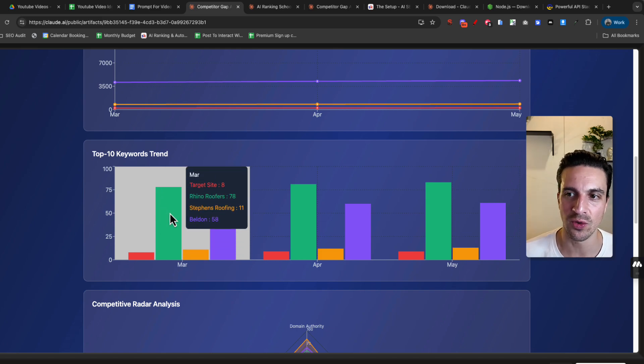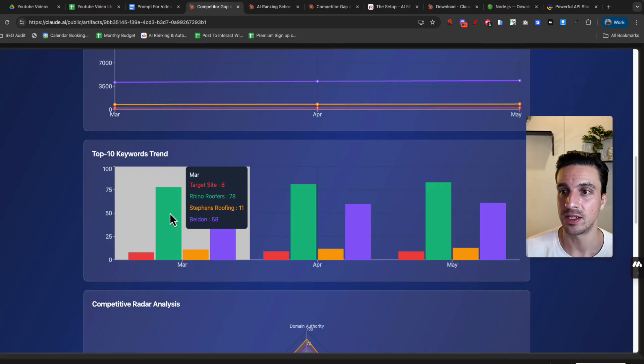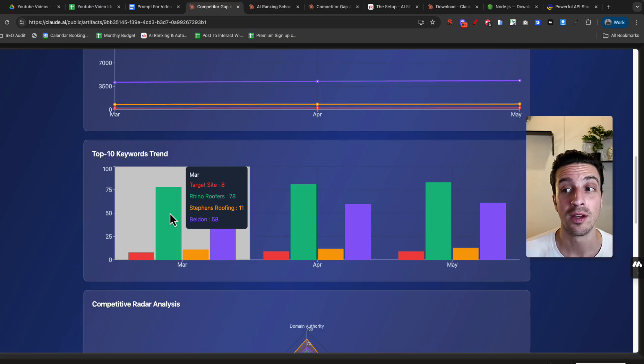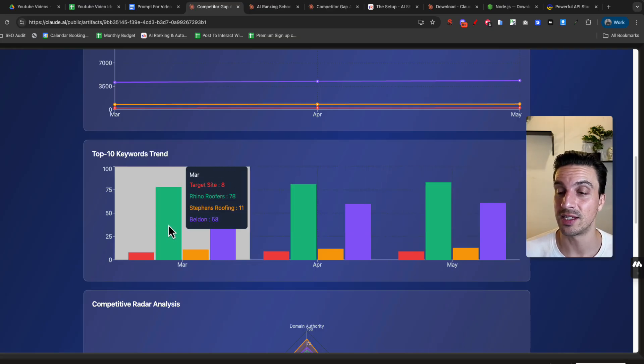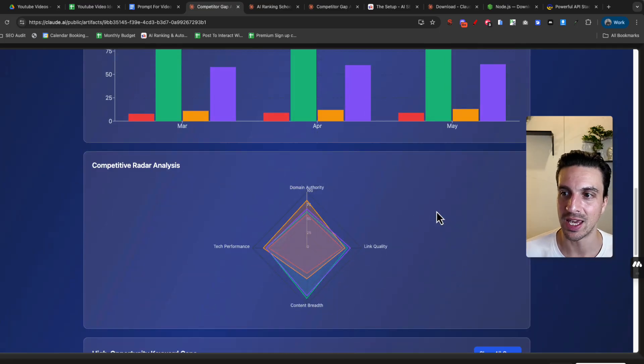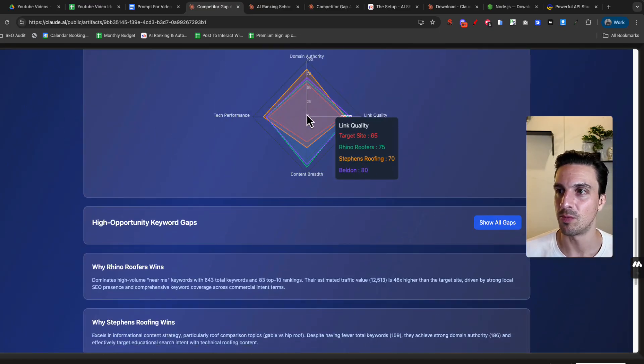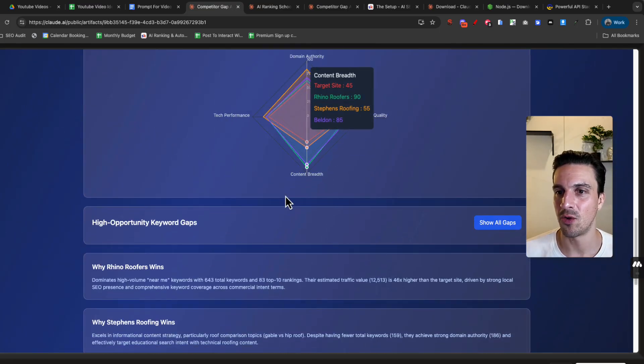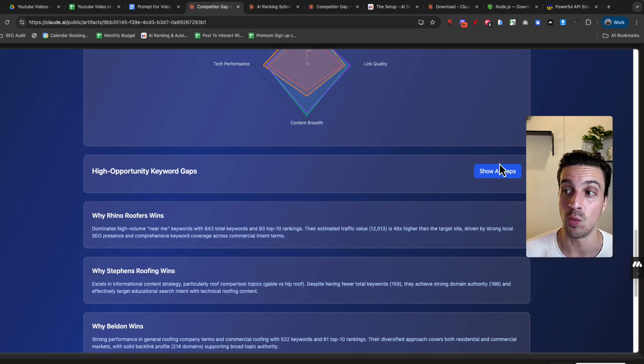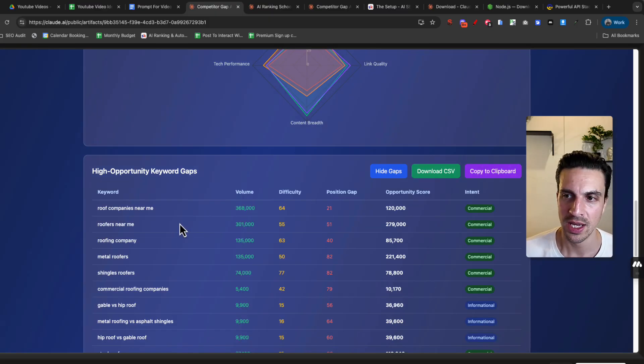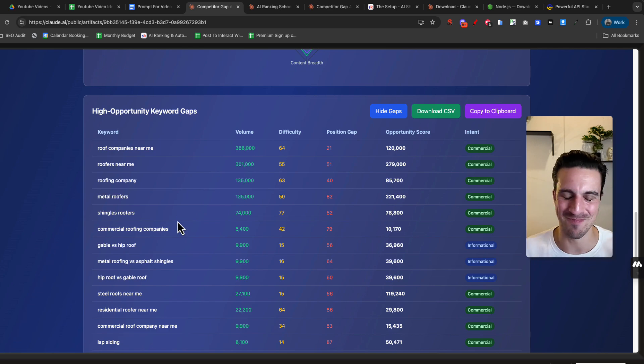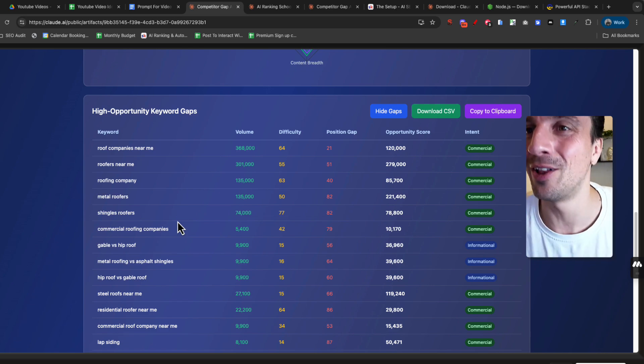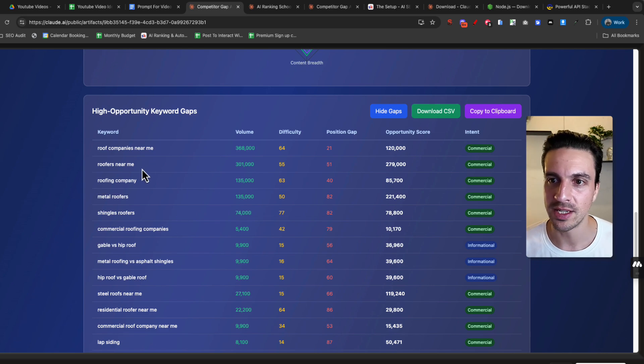Really quickly and easy data to see. So rhino roofers have 78 keywords in the top 10. For example, the target website only has eight. Okay, we probably need to get more ranking keywords. Not only that, it seems that the competitor are improving the amount of keywords. This is a bit of domain authority, tech performance, and then high opportunity keyword gaps. This is my favorite one of all this, because it tells me right away. And it's like my own custom SEO tool. It's fantastic. I really love it. But it gives me some opportunities.